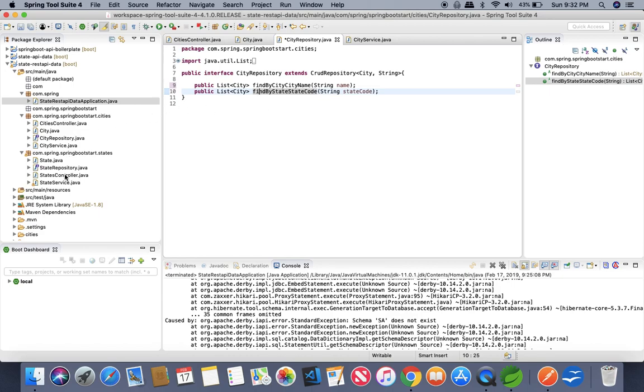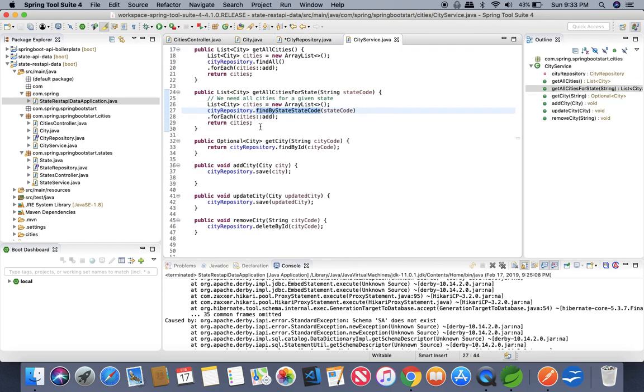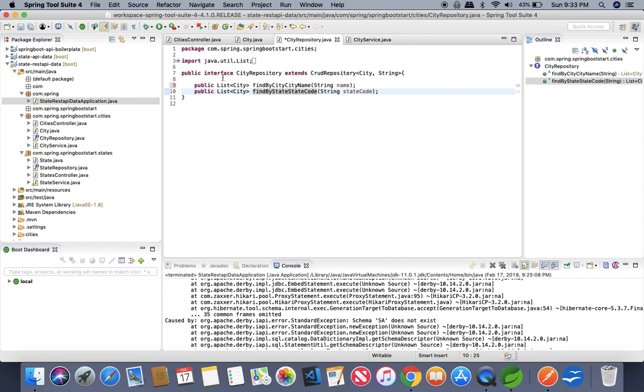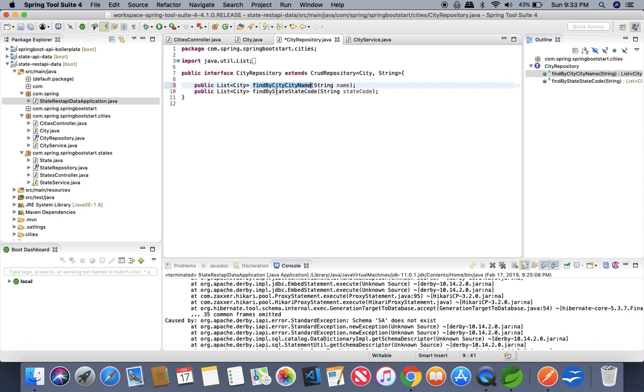We have seen how to build state APIs, how to build cities APIs and how to make a relation between cities and state APIs. And how can you write a custom functionality, a custom search in CRUD repository by implementing another method, whatever you like according to your database and your needs.